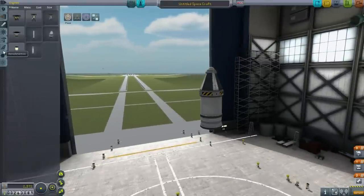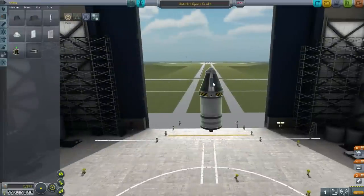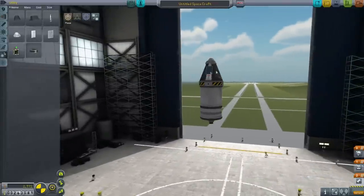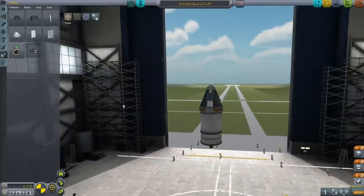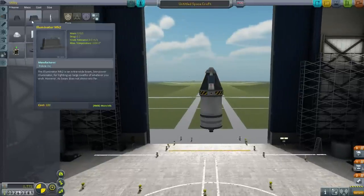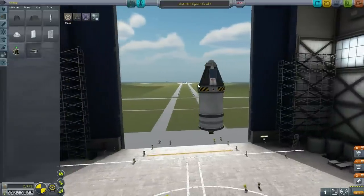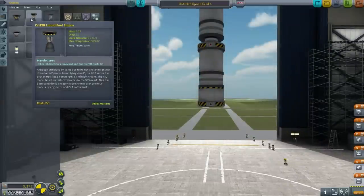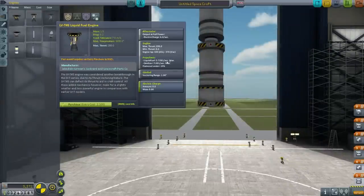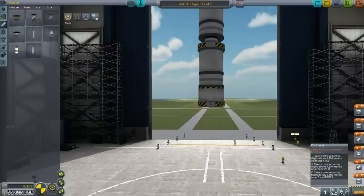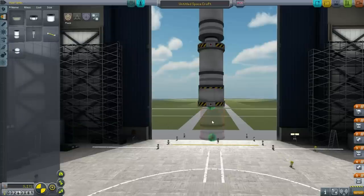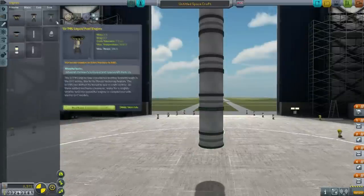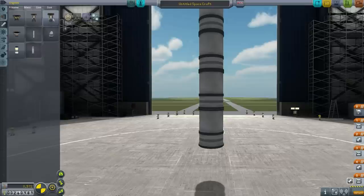I'll keep the solar panels on the pod. We don't need batteries since we're just doing visual surveys, not transmitting science. I want to keep this trim. Now this new engine has gimbling, which is very important - with a larger rocket, the pod's built-in torque won't help as much. I'll unlock the LV-T45 and make it my center engine.